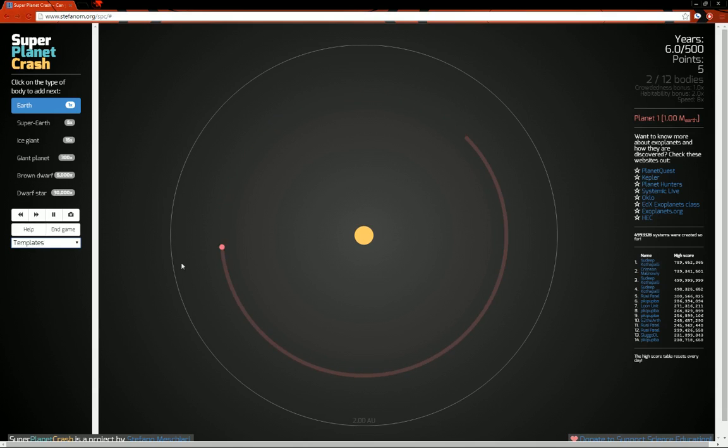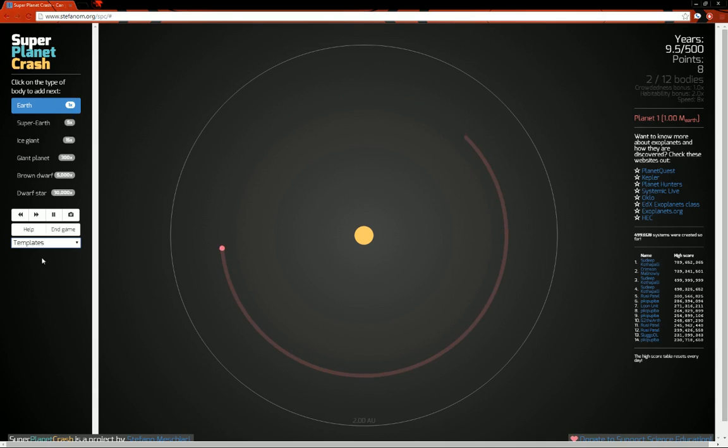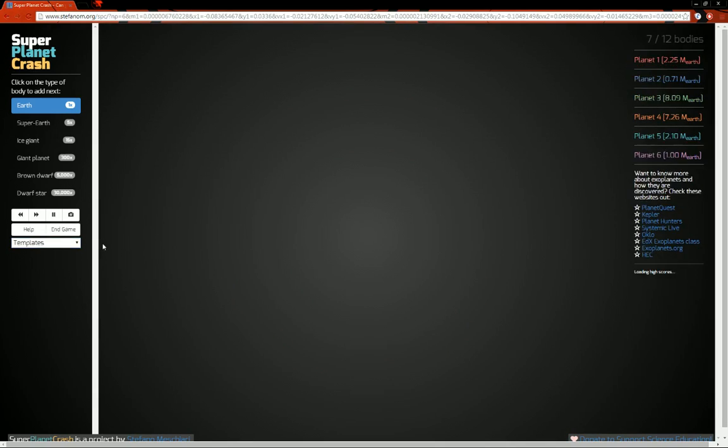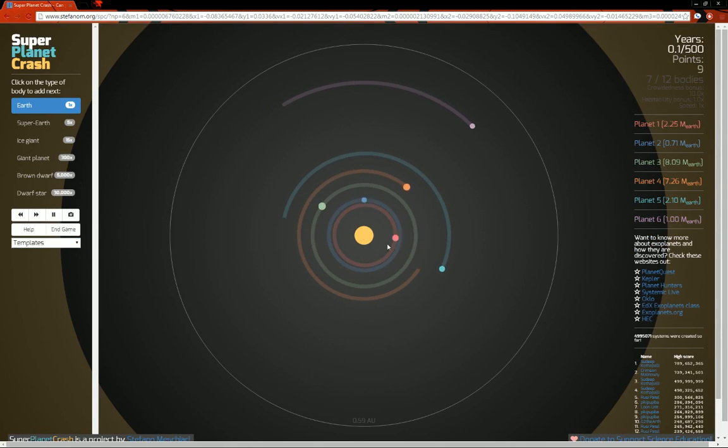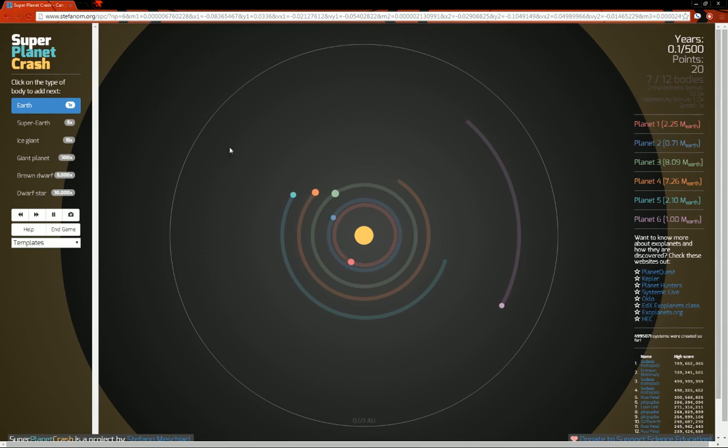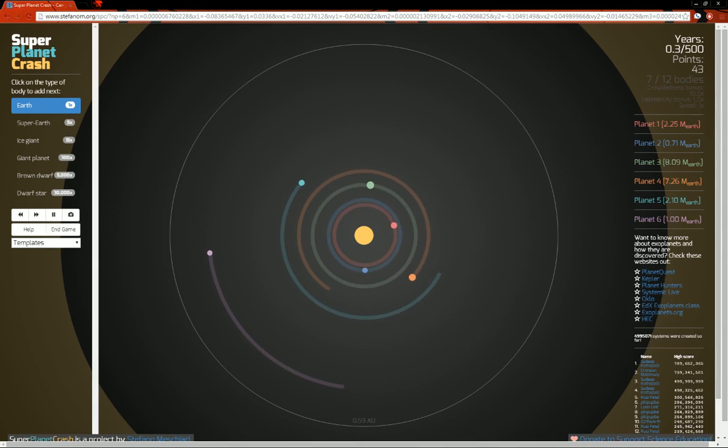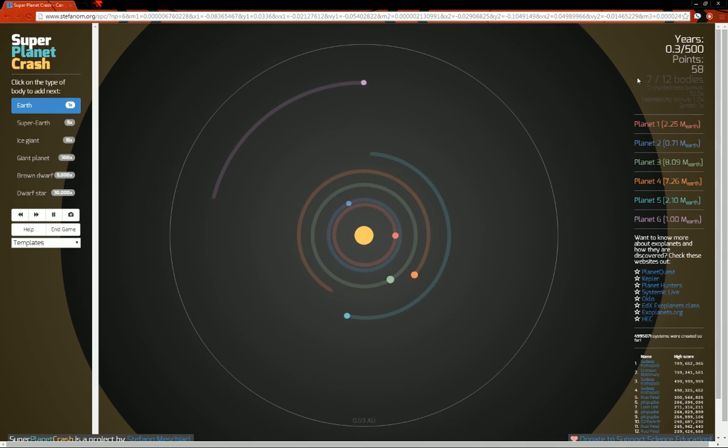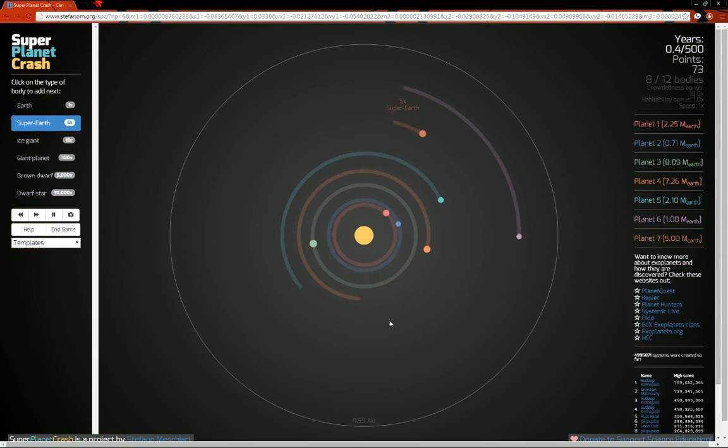But this actually comes with three different settings, three different templates you can play with. So this one just starts with one little Earth-sized planet going around the system. You also have what we got from the Kepler 11 mission, which is a 1, 2, 3, 4, 5, 6 planet system. We have seven total bodies that includes the star in the center. And then you can just fill in whatever you want to fill in. So say there's a super Earth out there now.